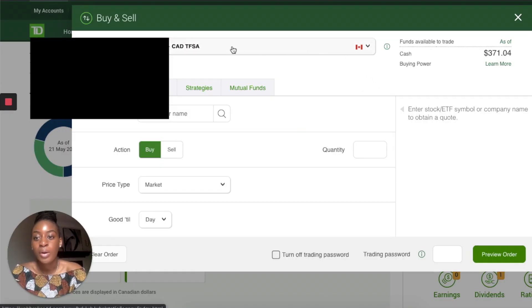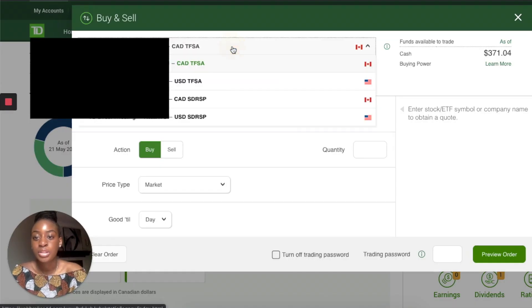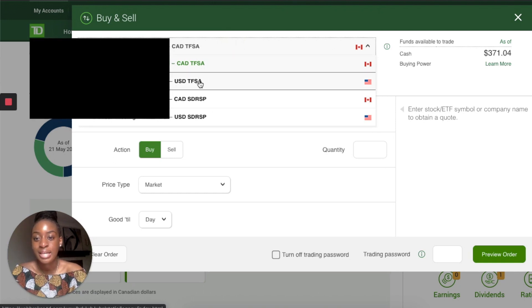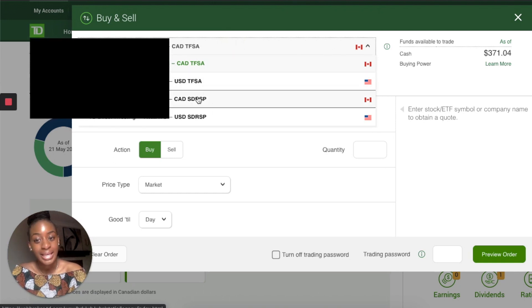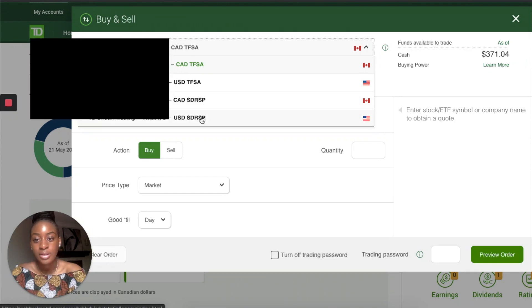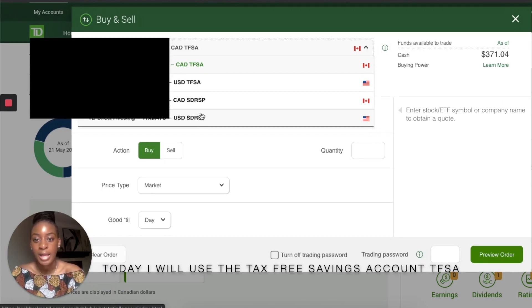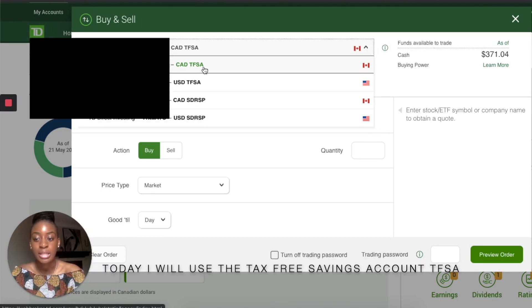You can choose which account you want to invest in. There's the Canadian TFSA, the US TFSA, the Canadian RRSP, and your US RRSP. I like to split my stocks in both Canadian and US accounts because I like to differentiate between them and get my returns in US dollars.